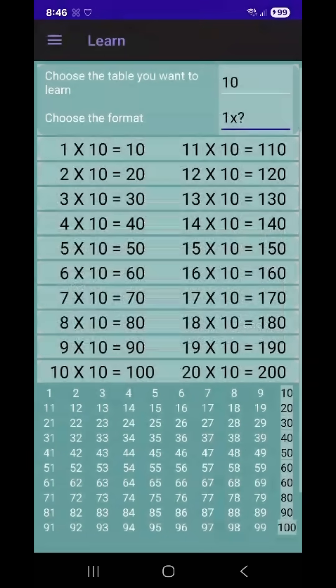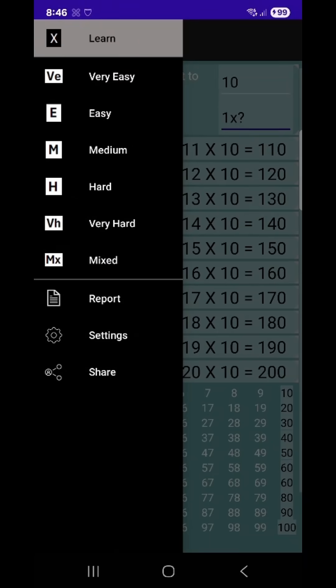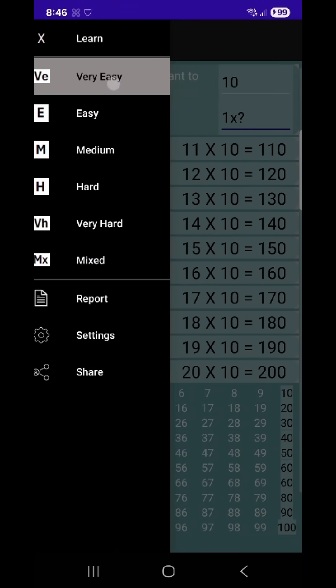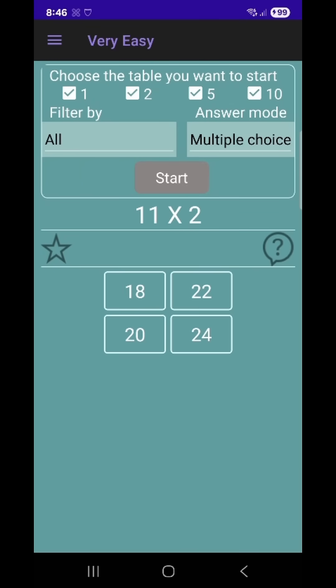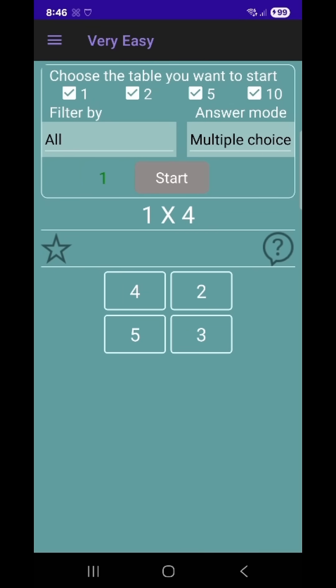Times Tables Master is the ultimate app designed to help learners of all ages build strong multiplication skills through interactive training, detailed progress tracking, and a structured difficulty system.